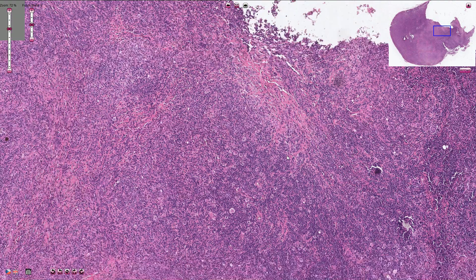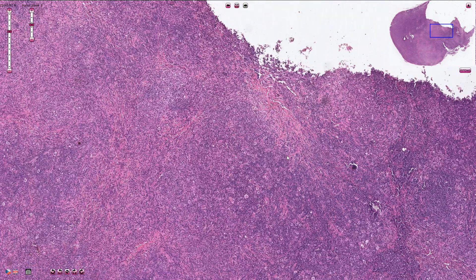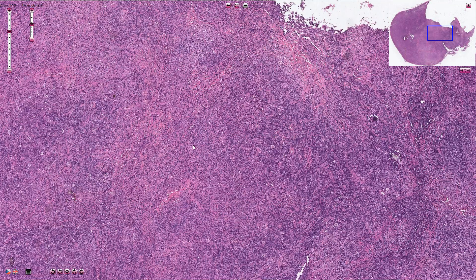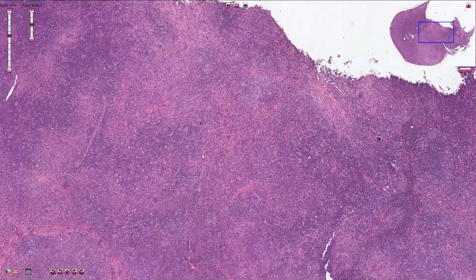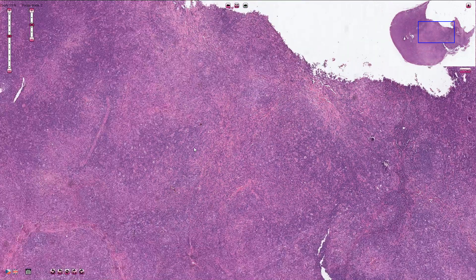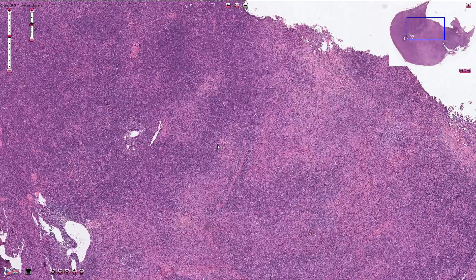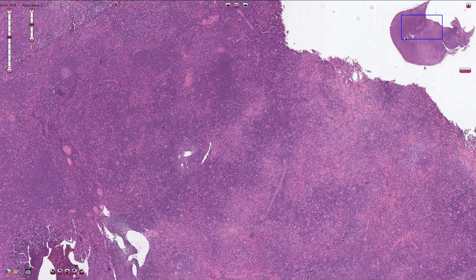Mixed cellularity Hodgkin lymphoma is the second most common type of classical Hodgkin lymphoma; the most common type is nodular sclerosis. The difference is also in localization — mixed cellularity commonly affects cervical and supraclavicular lymph nodes and is not commonly seen in the mediastinum, unlike nodular sclerosis.